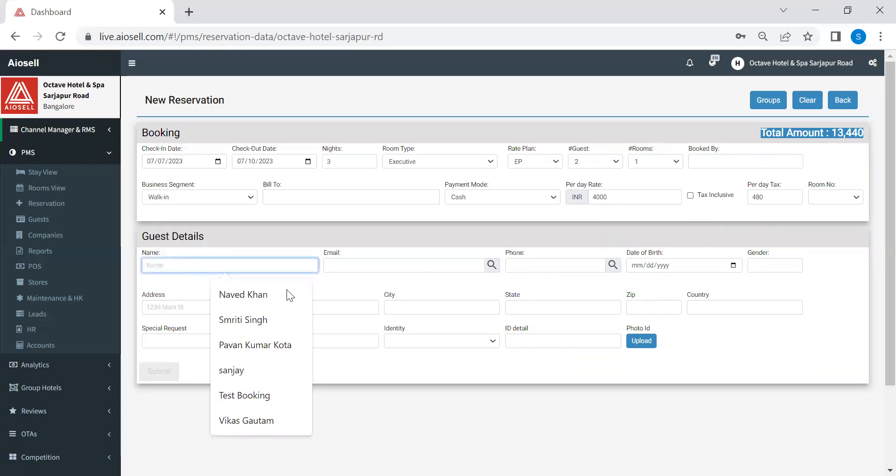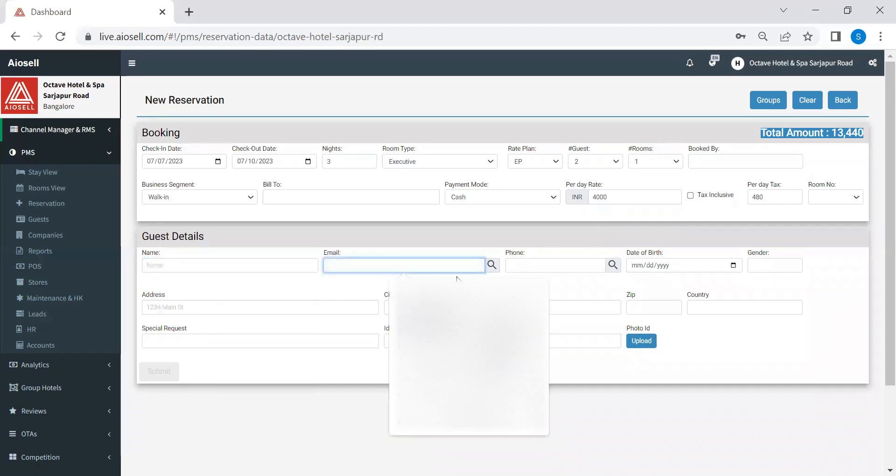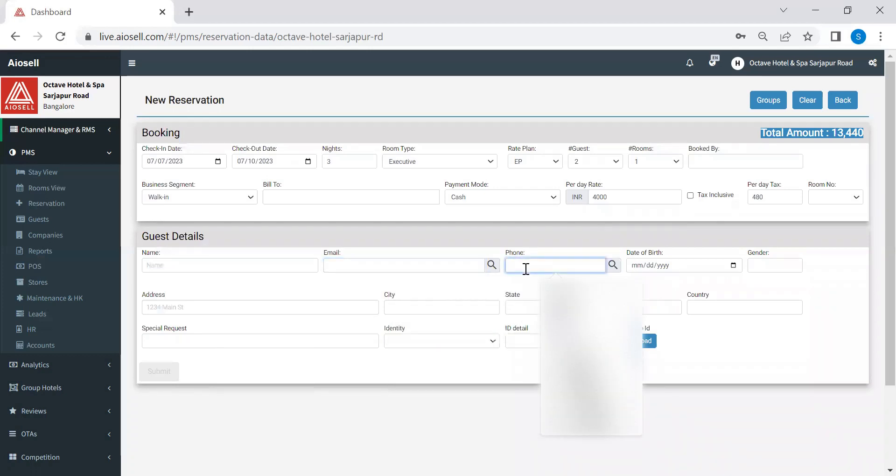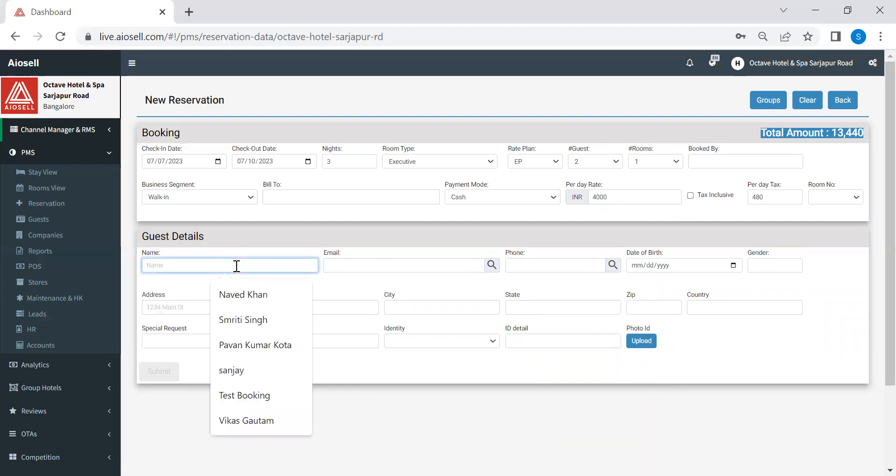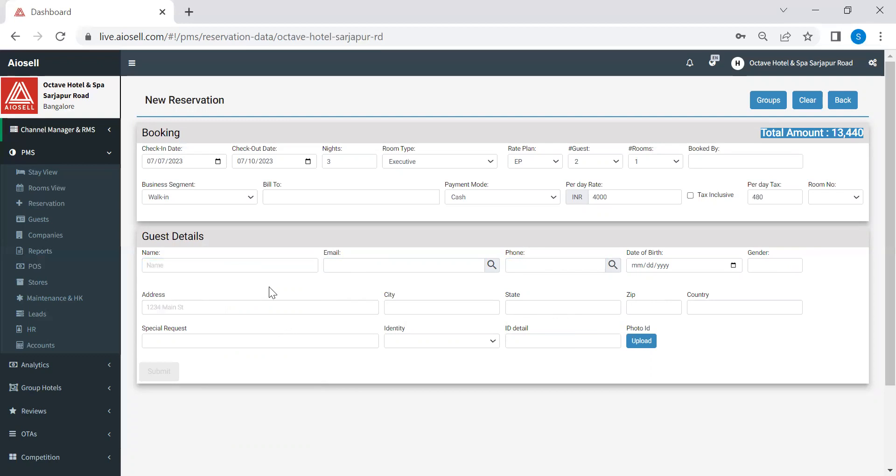We feed in the guest name. Now, if there is a guest who is a repeat customer, we can actually search either by the email address or by phone number. And all the details, including the photo ID of the guest, will automatically populate in this screen of reservations. Or if it's a first-timer guest, then we need to feed in the guest name, email ID, phone number, date of birth, gender, address. These are not mandatory fields. However, whatever details the hotel can feed in and then press submit and the reservation gets created.